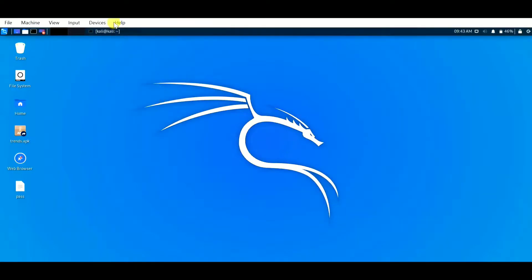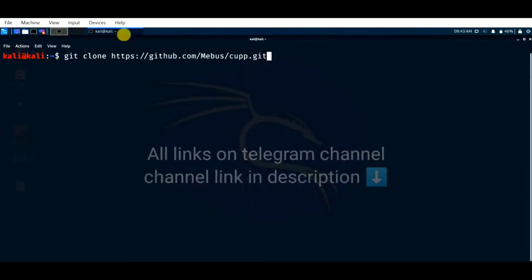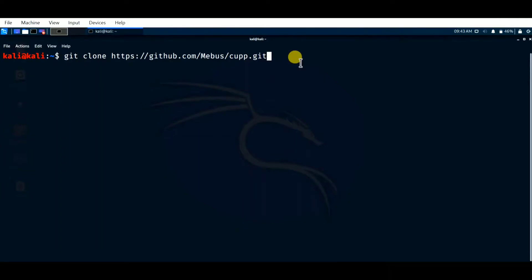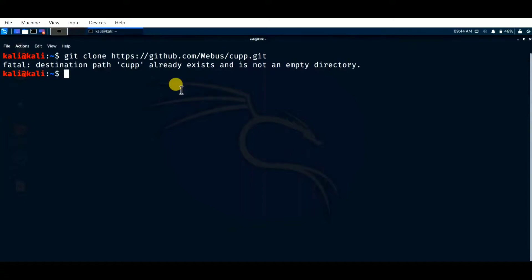Open the terminal and enter the command 'git clone' followed by the URL. Git clone means we are downloading this tool using the GitHub link, that is the reason we use 'git clone' and the link. After entering this command, click enter. For me it shows 'destination path cup already exists' because I already installed this framework, but for you it will get installed in your operating system.